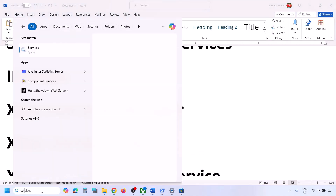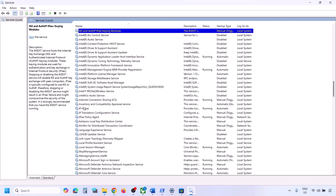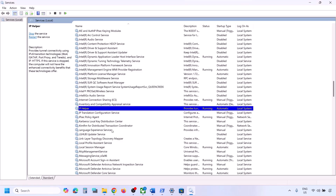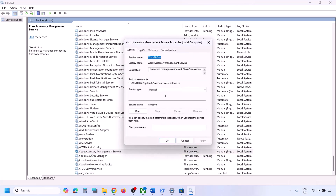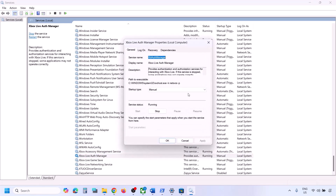The next step is to start all required services. Type 'services' in the Windows search box and open Services. Find IP Helper in the list, double-click it, set it to Automatic, click Apply, click Start if highlighted, then click OK. Now find Xbox services at the end of the list. For each Xbox service, double-click, set to Automatic, click Apply, click Start if highlighted, then click OK.